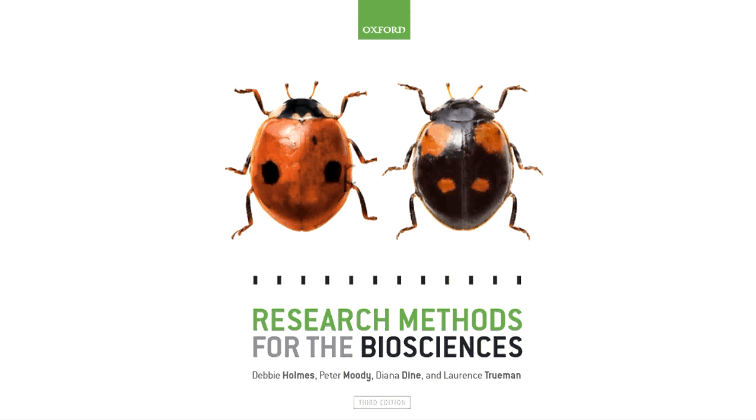I hope you found this screencast helpful. For further information on how to use this test or the theory behind it, then please consult the book. More information on how to use the program to perform the test can be found in our online web guides located in the Resource Centre. Thank you for listening.